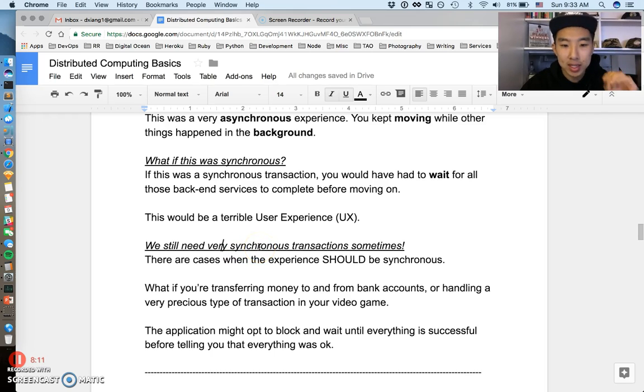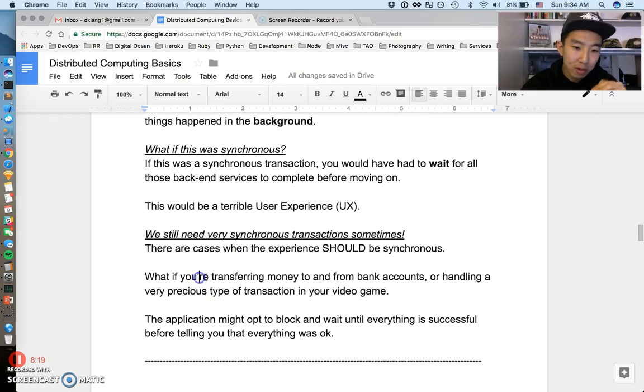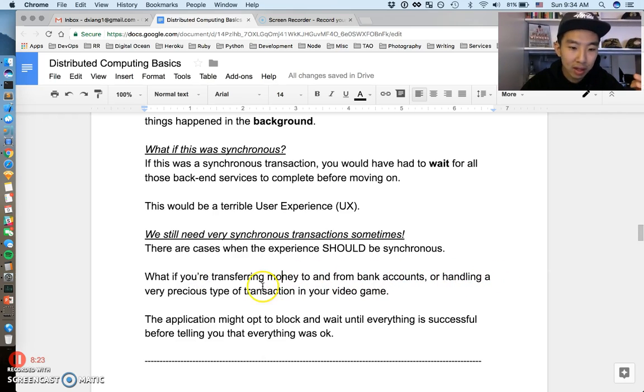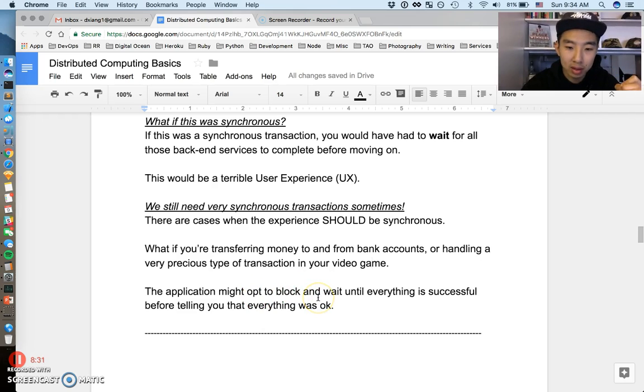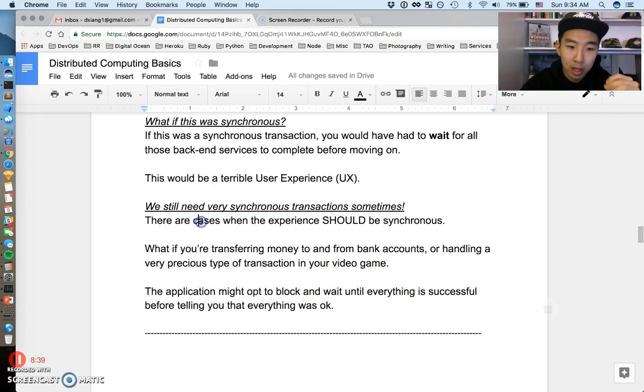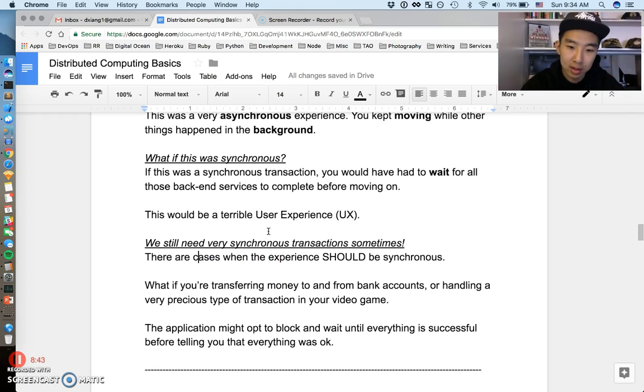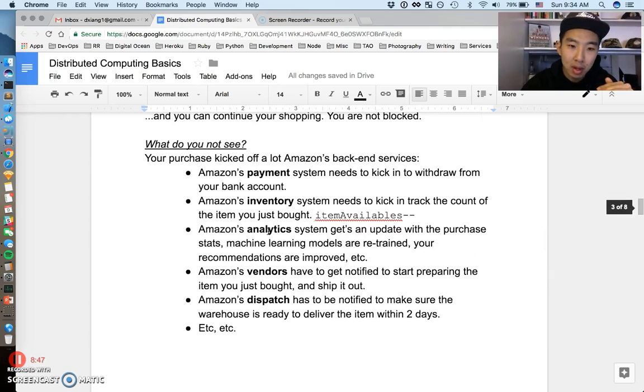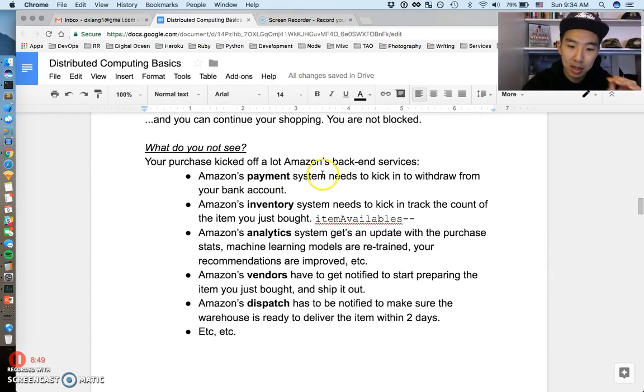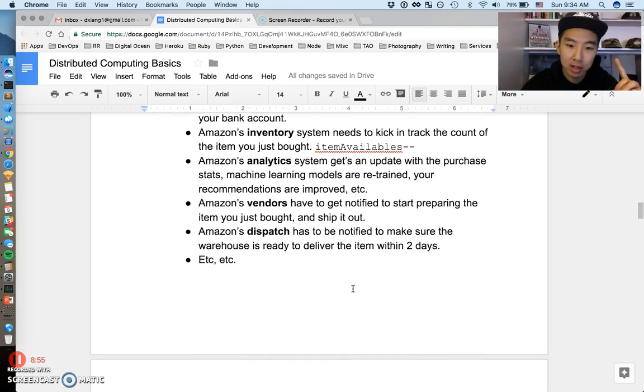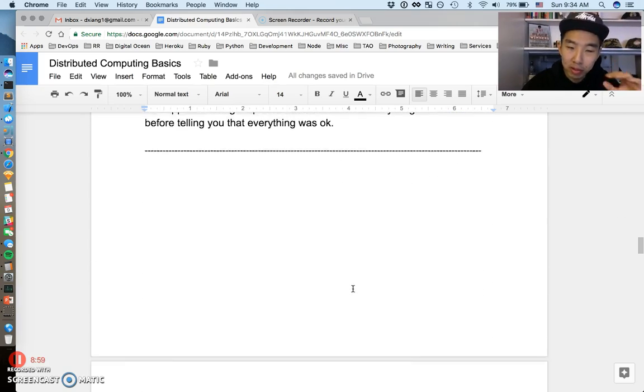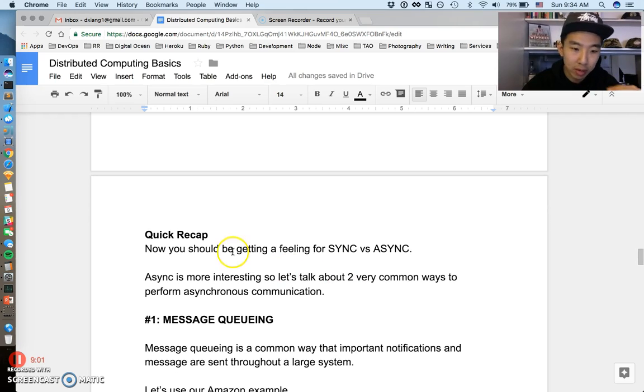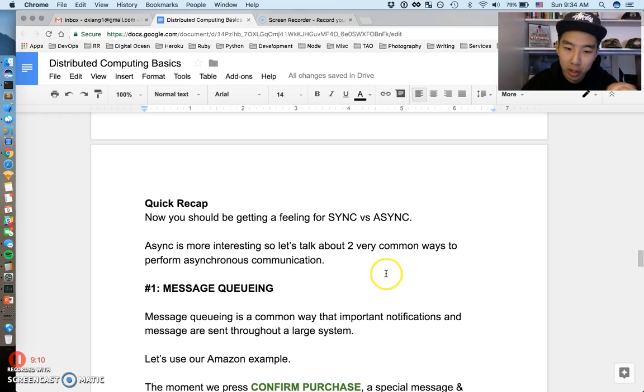But there are still times when we need very synchronous transactions. I have a couple examples here. There are cases when things should be very synchronous and blocking. If you're transferring money to and from bank accounts or you're handling a very precious type of transaction in your favorite video game, the application might actually elect or opt to block and wait until everything is successful before telling you that everything's okay. There are some situations where it will be a synchronous kind of experience where you have to wait until everything is good to go before moving on. But many times when you click buttons on websites like this, a lot of stuff is happening in the background that you don't know about, and that's the essence of asynchronous stuff. Let's just keep it moving. Hopefully that distinction is now clear. Just a quick recap before we move on. You should be getting a feel for sync versus async. Async is more interesting, so let's just talk about it a little more and get a little less abstract.